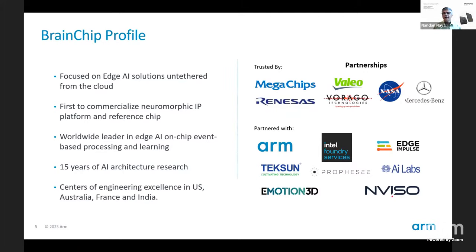We have offices in the U.S., a research and science office in Australia, software in France, and development in India. Brainchip has shown quite a bit of traction in the market — Megachips and Renesas have been IP licensees, and companies like Valeo and Mercedes-Benz have demonstrated Brainchip technology on their concepts. We have a broad ecosystem including partners like Arm, who are critical to building a true edge AI processing ecosystem.